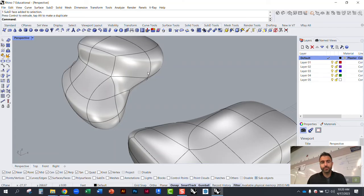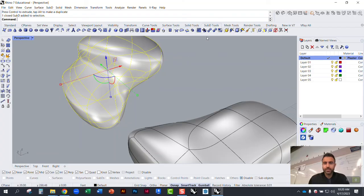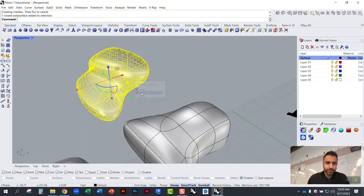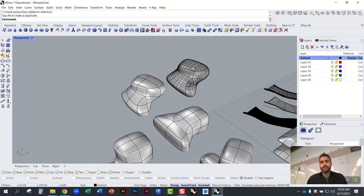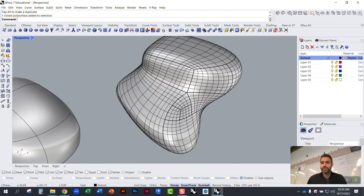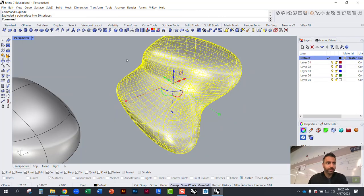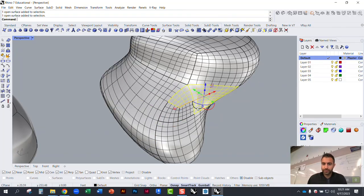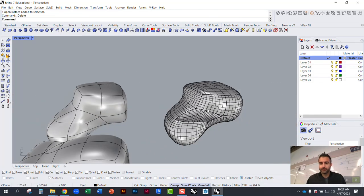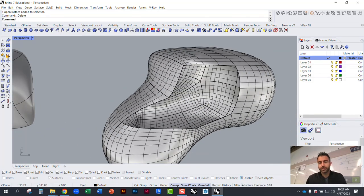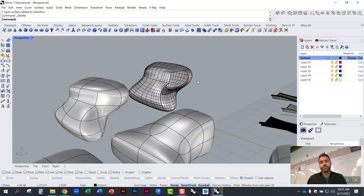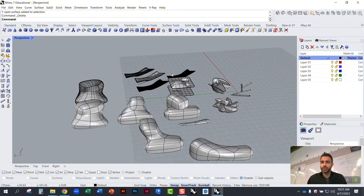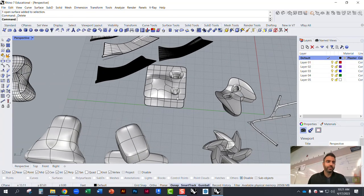Finally, you can convert the fused SubD into a polysurface by disabling the selection filter, unchecking SubD, selecting it, and going to Convert Object to NURBS — now it's a polysurface. You can then hit Explode to break it into individual surfaces, giving you control over individual edges and planes. These are a number of different workflows to help you get started with SubD.